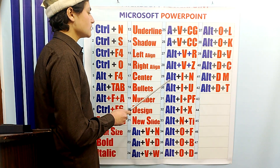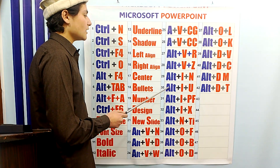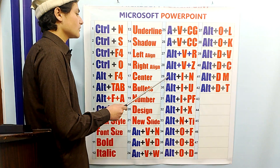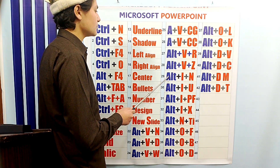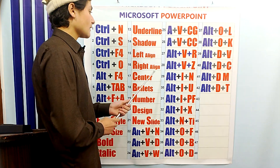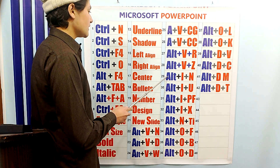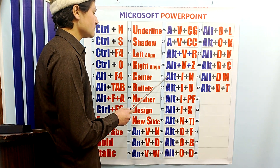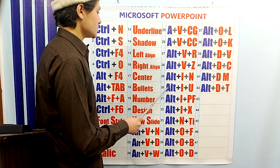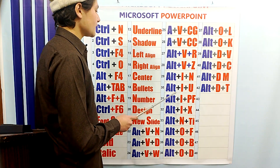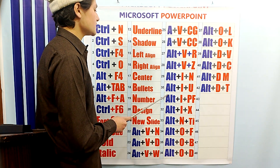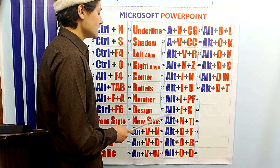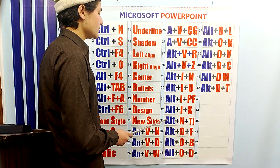ALT-IN is used to insert new slides. ALT-IN is also used to set the page number of the slides; if you have more pages in slides, you can set the page number. ALT-IU is used to set the date and time on the slides. ALT-I-PF is used to insert a picture in the file. ALT-IX is used to create a text box, and ALT-N-TI is used to create a table in the slide.